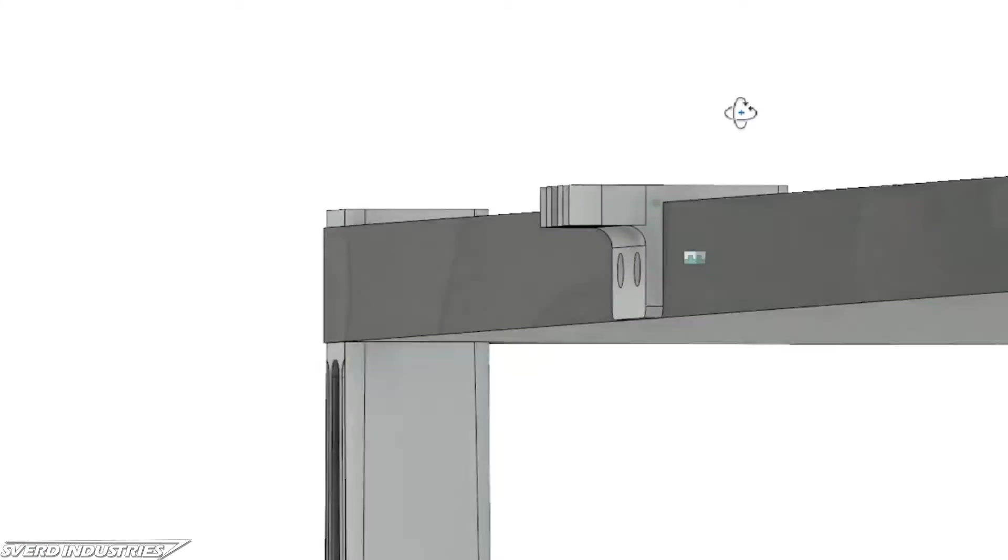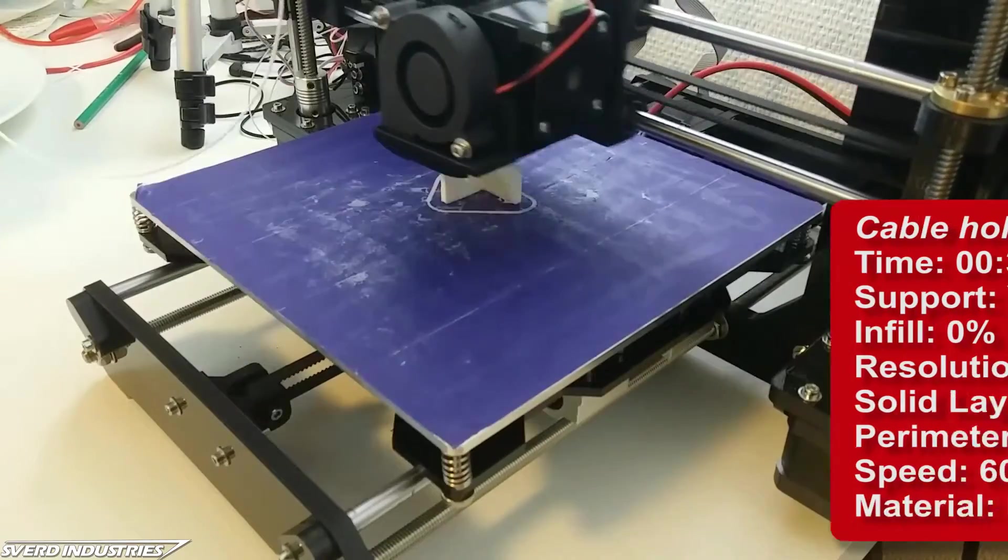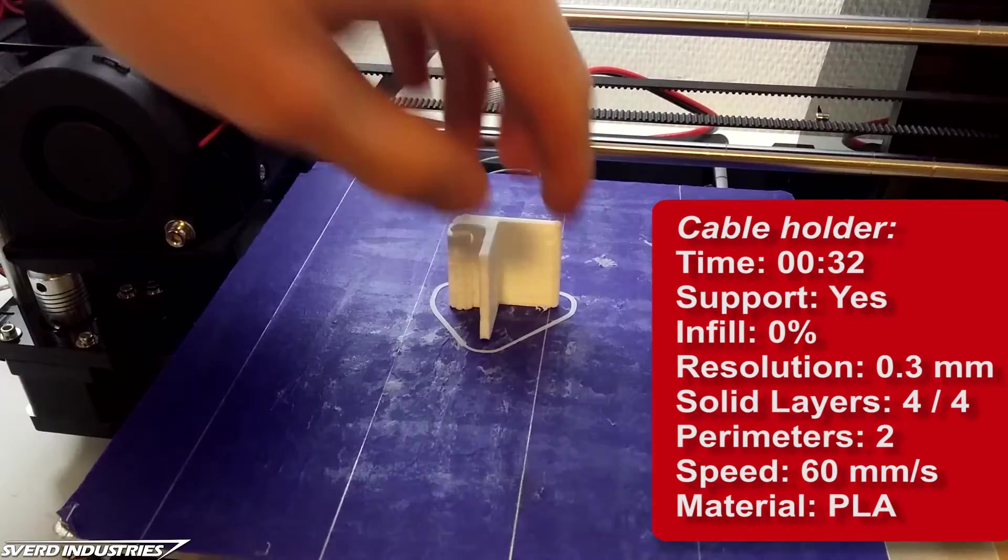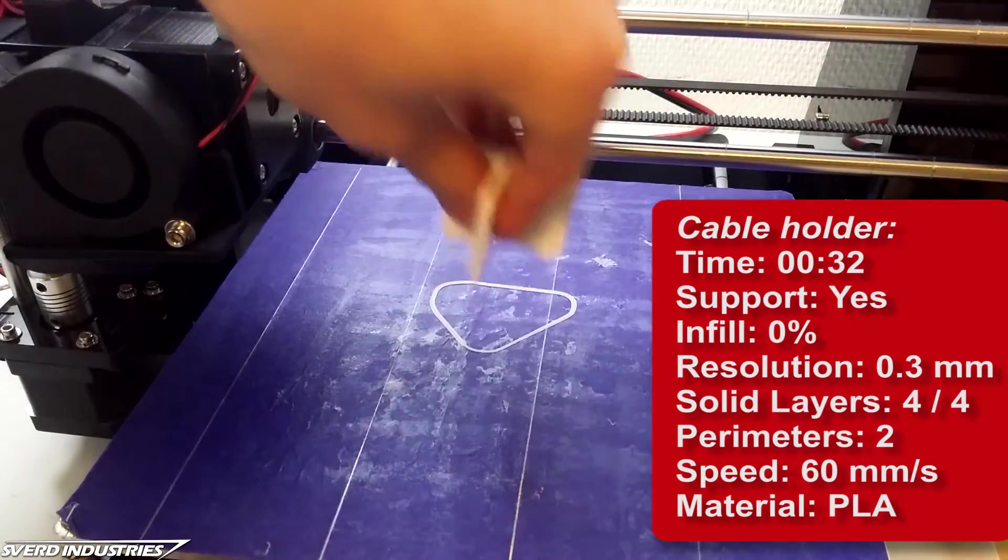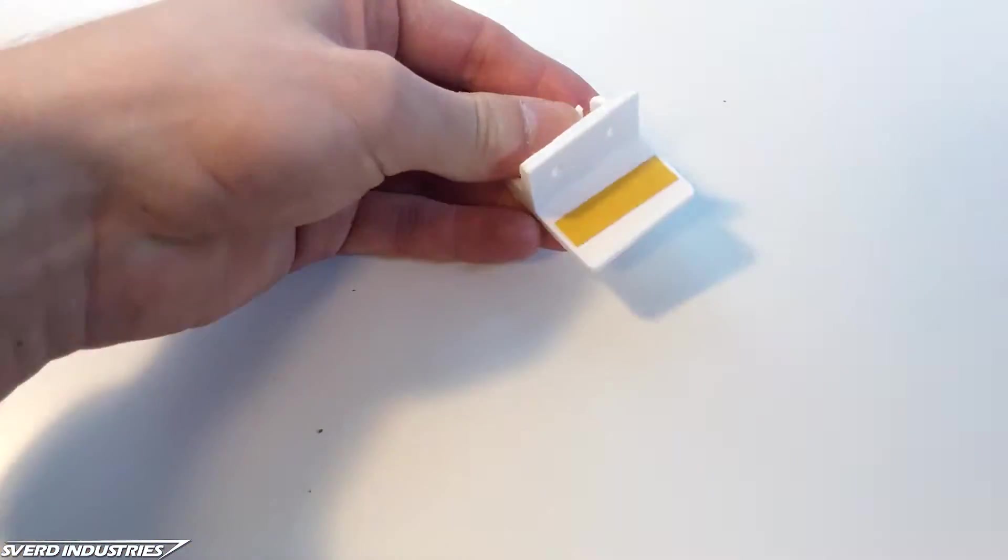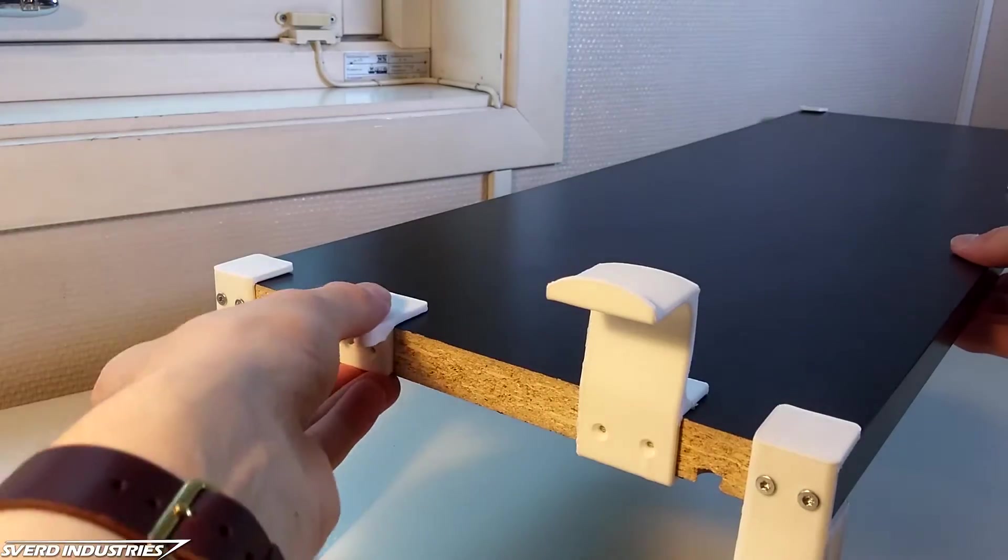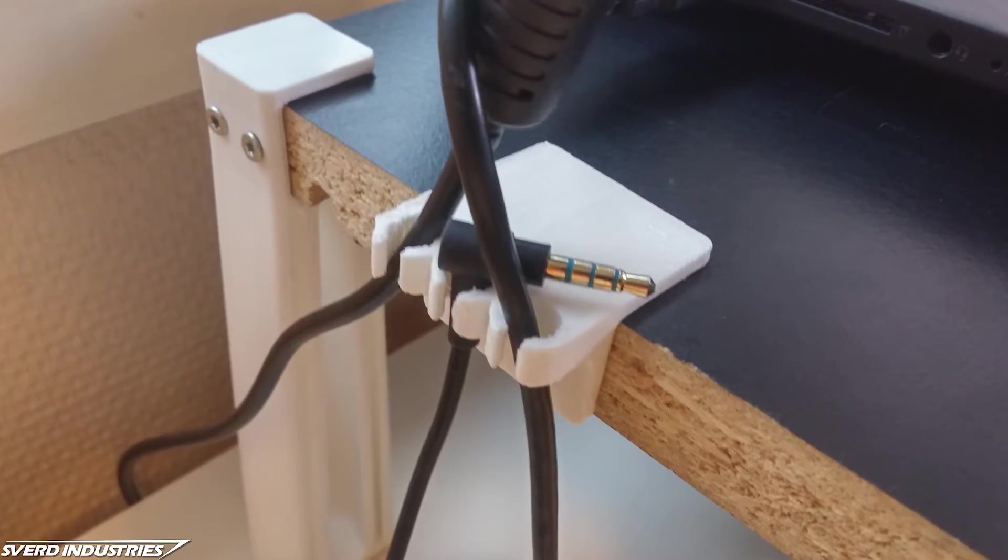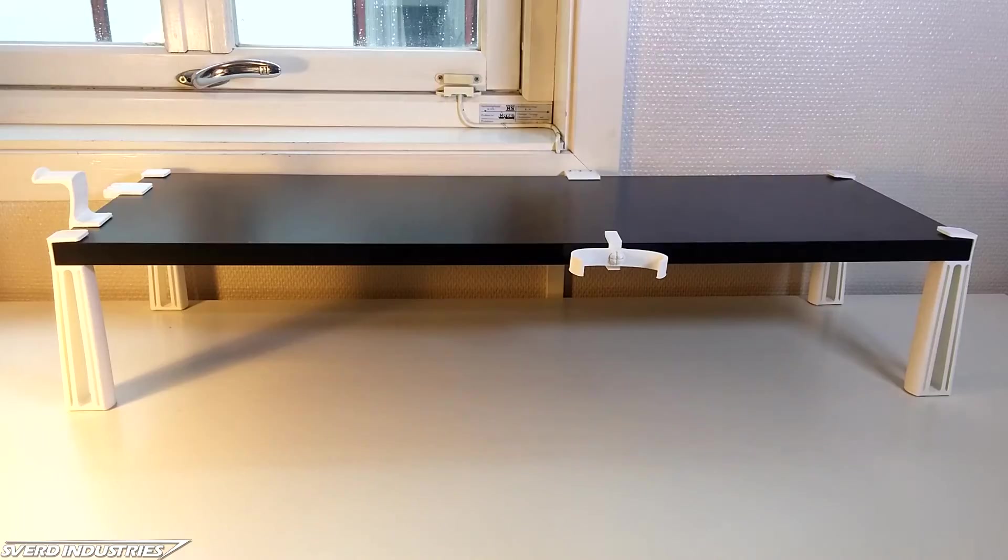Last but not least, let's add a way to maintain all of the cables. Each of these cable managers holds 3 cables, so go ahead and print as many as you're going to need. The cable holder mounts real well with just a couple pieces of double sided tape. And now, everything's finished.